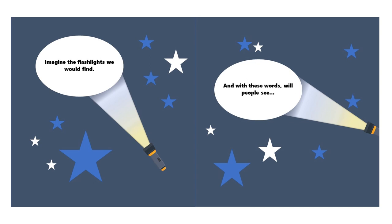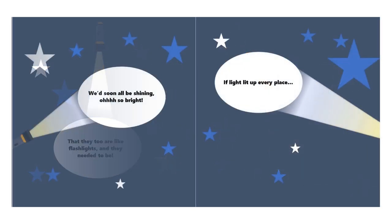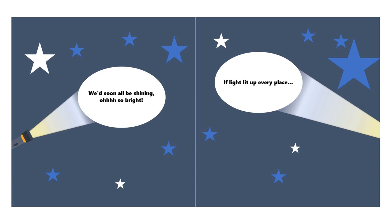Imagine the flashlights we would find, and with these words will people see that they too are like flashlights, and they need it to be. If we were to illuminate every day and night, we'd soon all be shining, oh so bright.